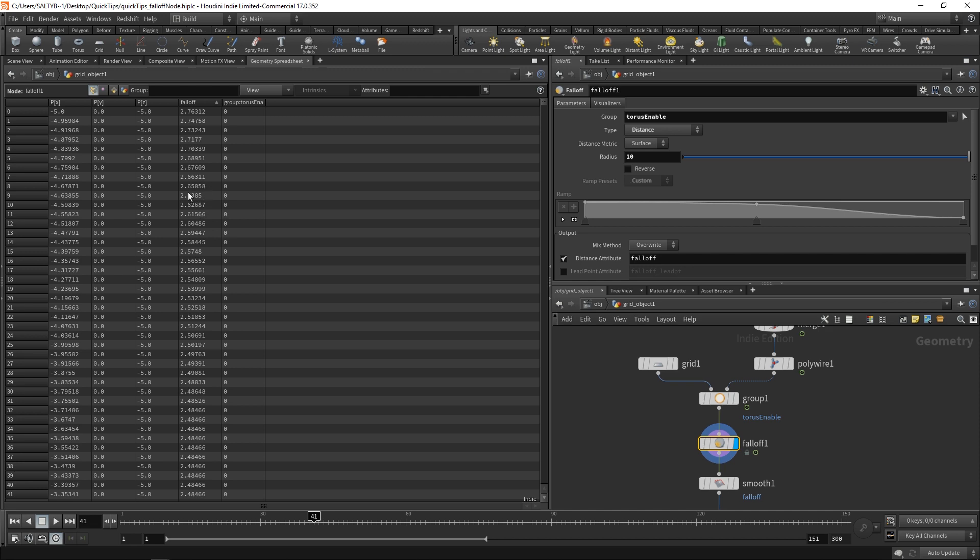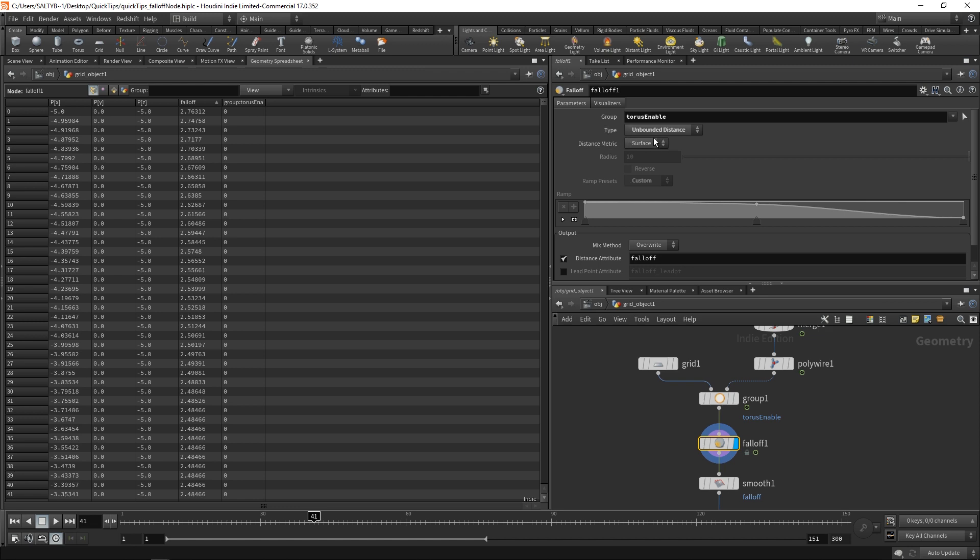If I wanted to not have any kind of cap in the way that it calculates the distance, I can go here to our distance type and change this to unbounded distance. And now, no matter what, I will get the distance from every single point to the closest point of our selected point group.